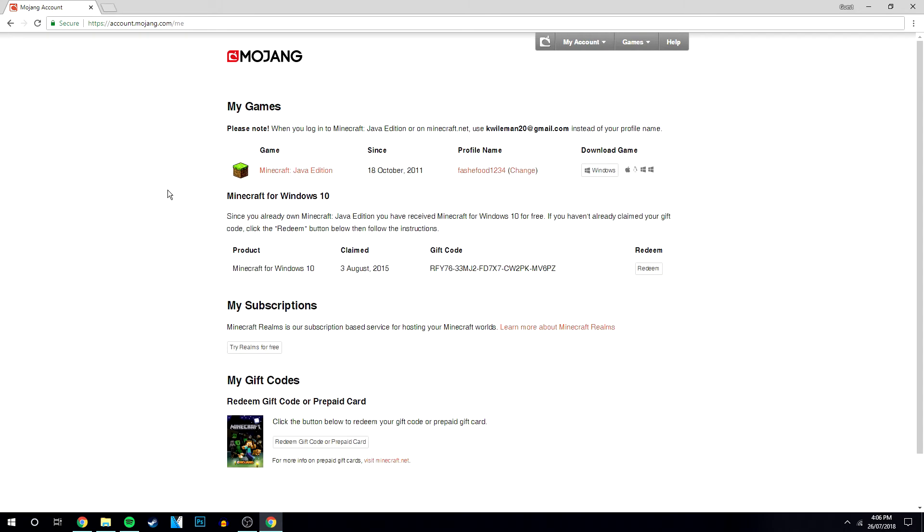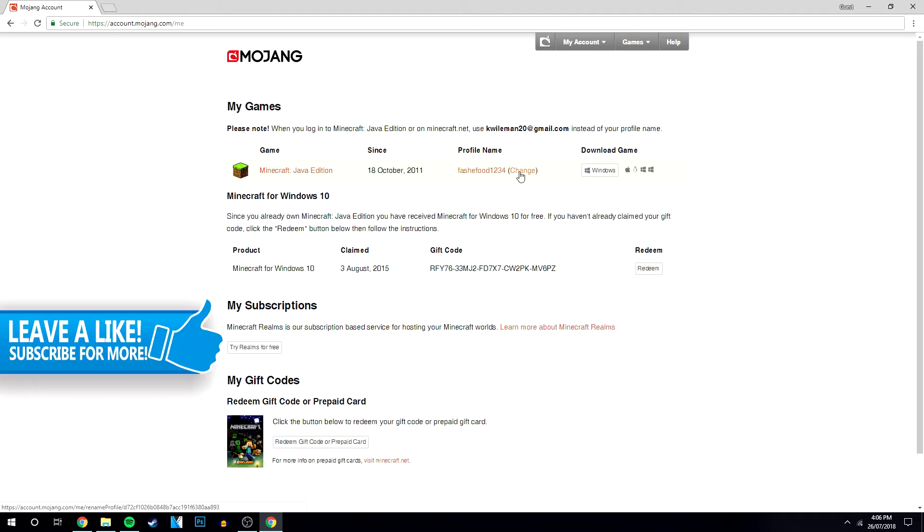Once you've signed into your account, it will load up your account's information as you can see here. Now it says at the top Minecraft Java Edition, which is the PC edition, and I've been a member since 2011, and then it should say your profile name next to it.